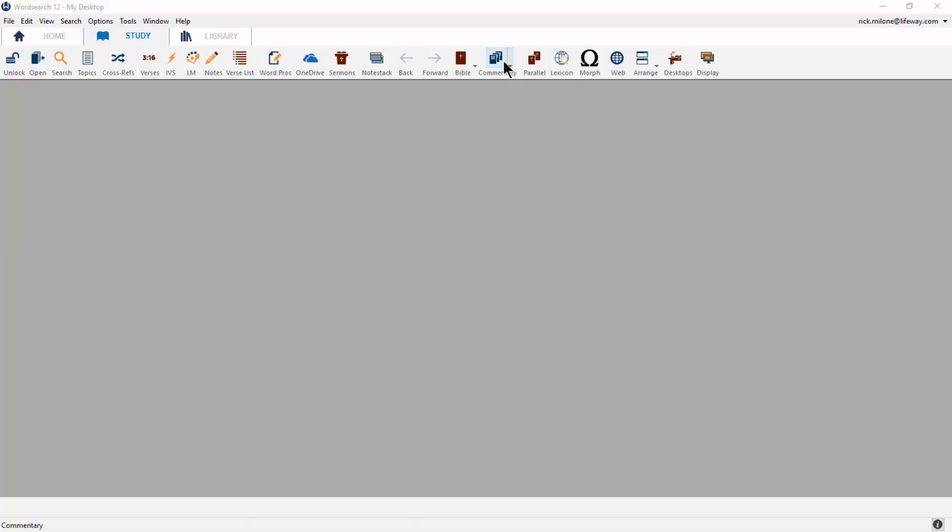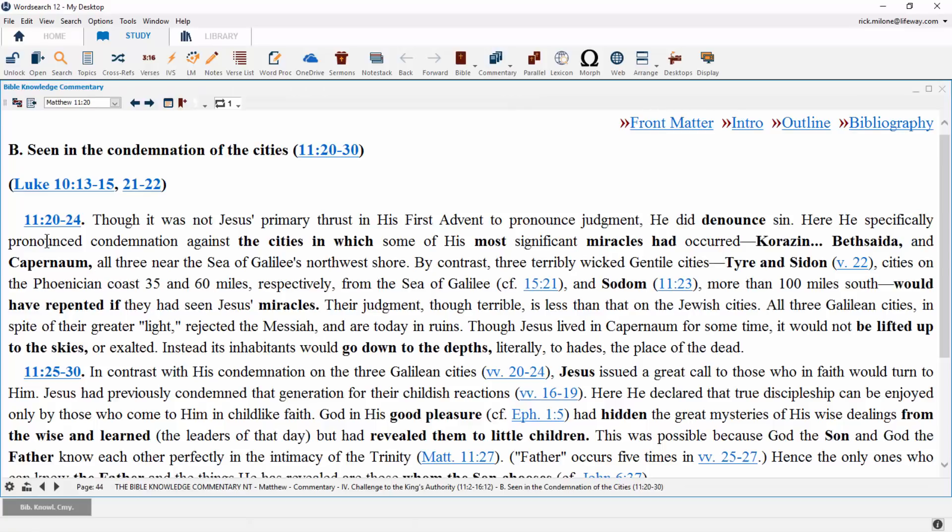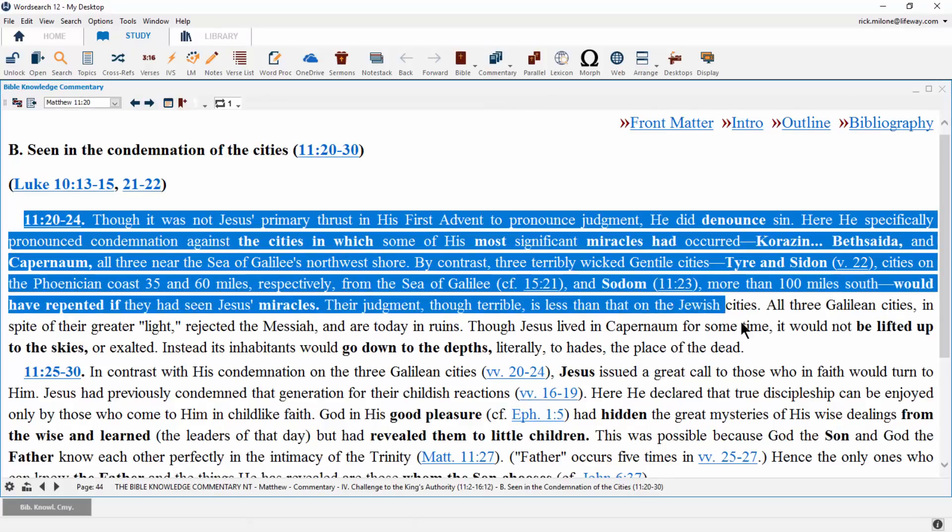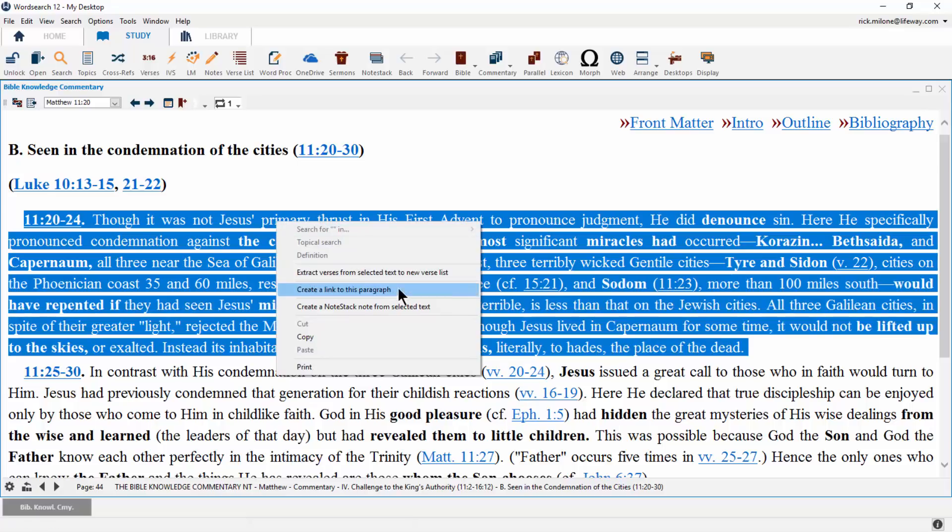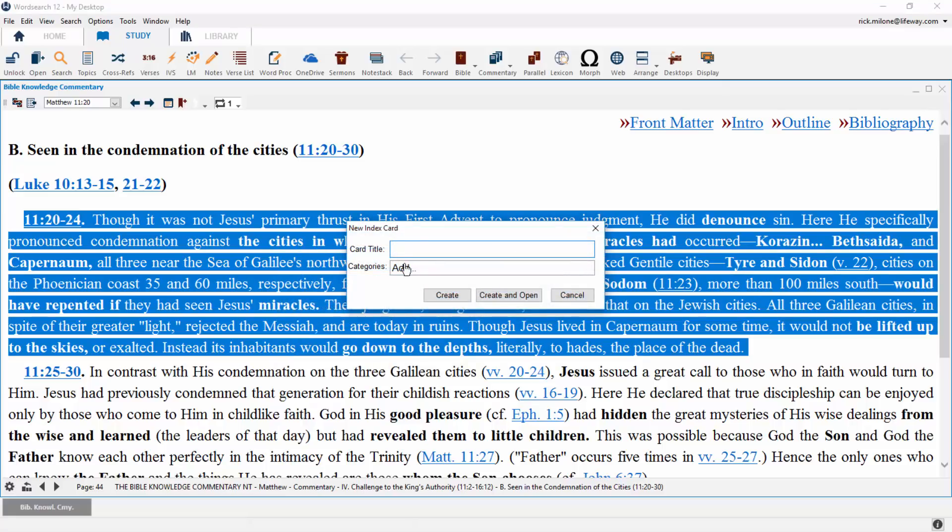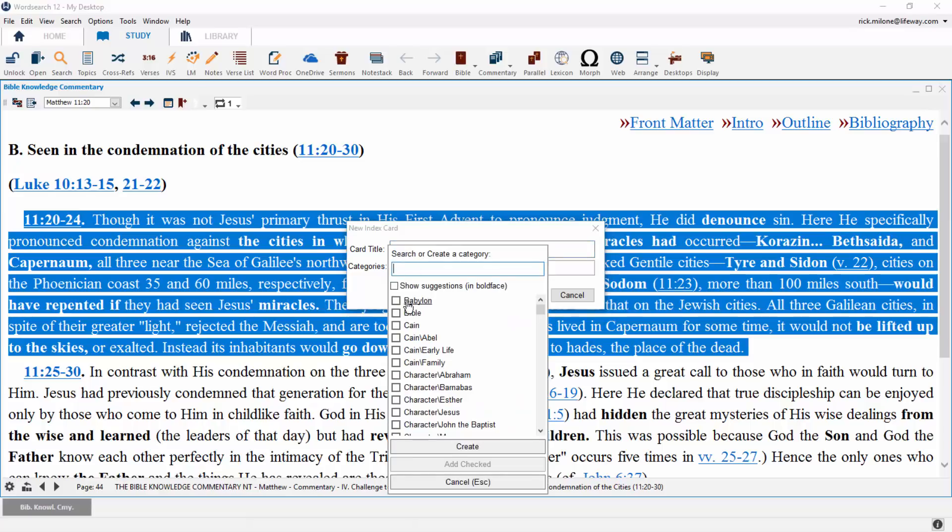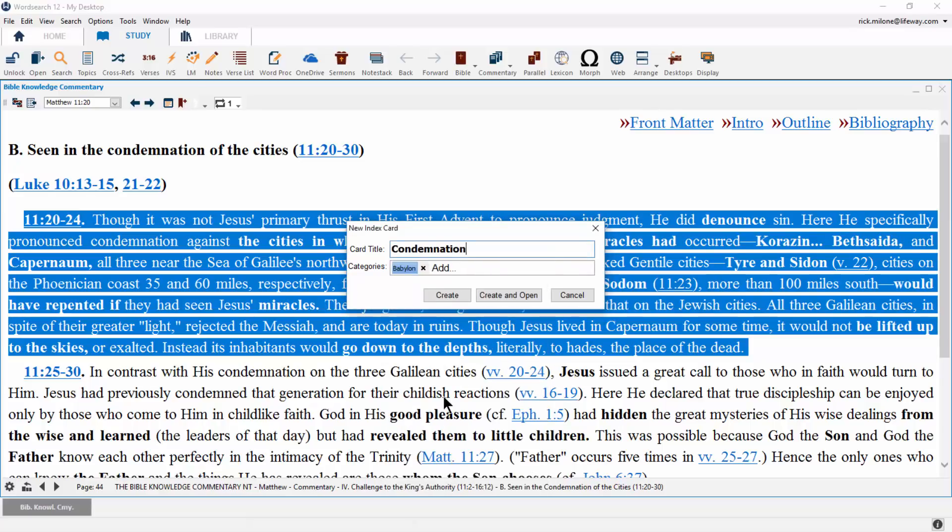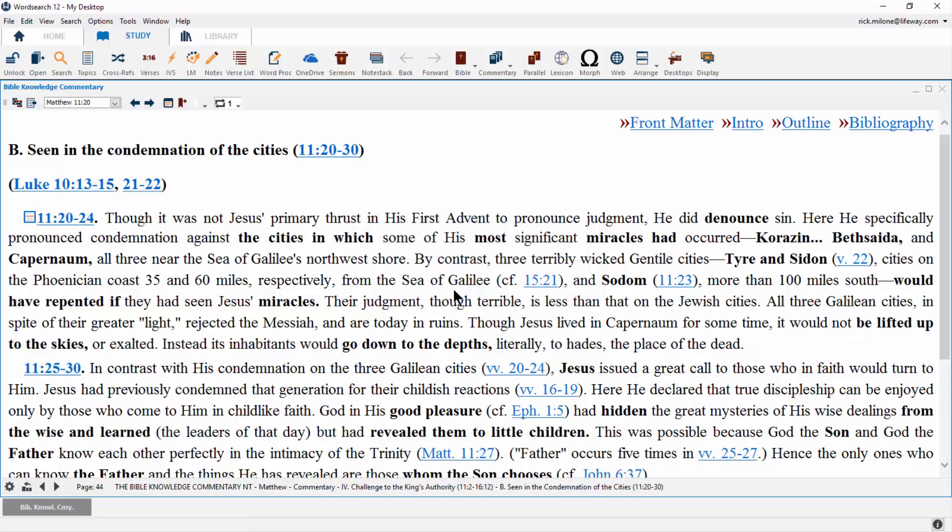Let's start out with creating a NoteStack card. When creating cards inside of the program, simply highlight the information inside of your book and right-click on the highlight. Now in the right-click menu, choose the option to create a NoteStack note from selected text. By using this method, the program will automatically fill out all of the citation information and also give you one-click access to the exact place in the book it was created from. Another great reason to make it from this right-click menu is that inside of the book itself will be a little note card icon to notify you that you've already made a note card from that area to keep you from duplicating your note cards.